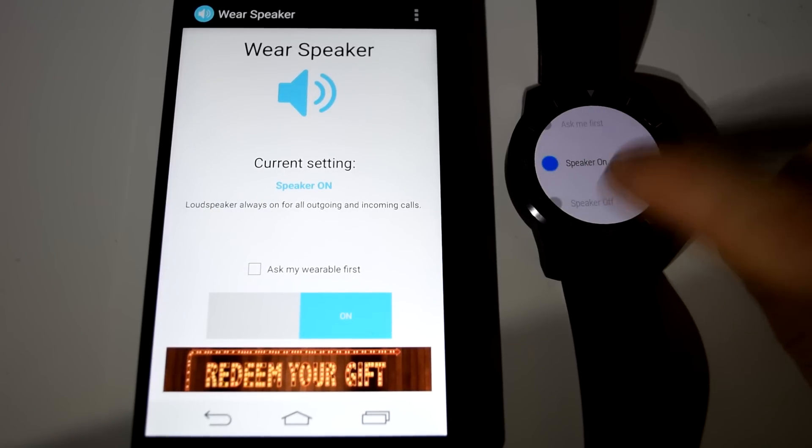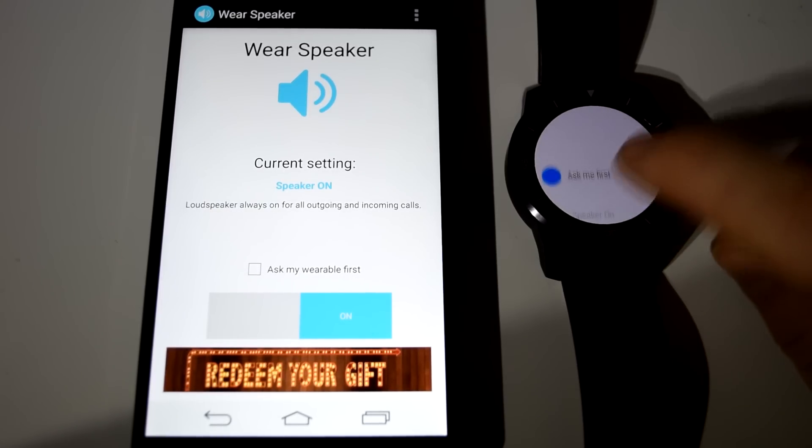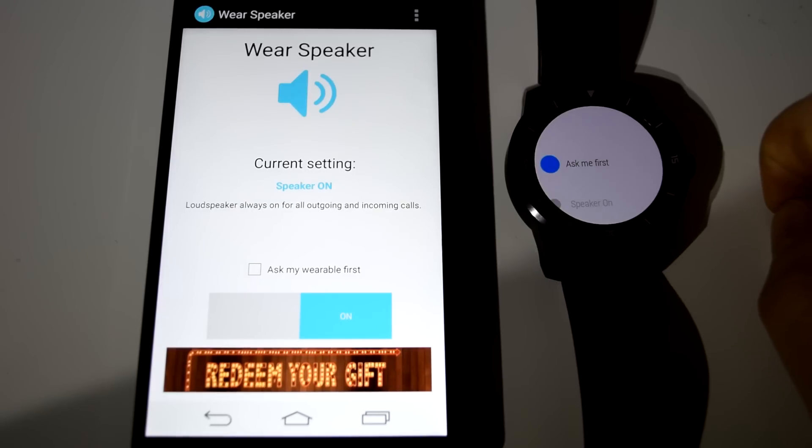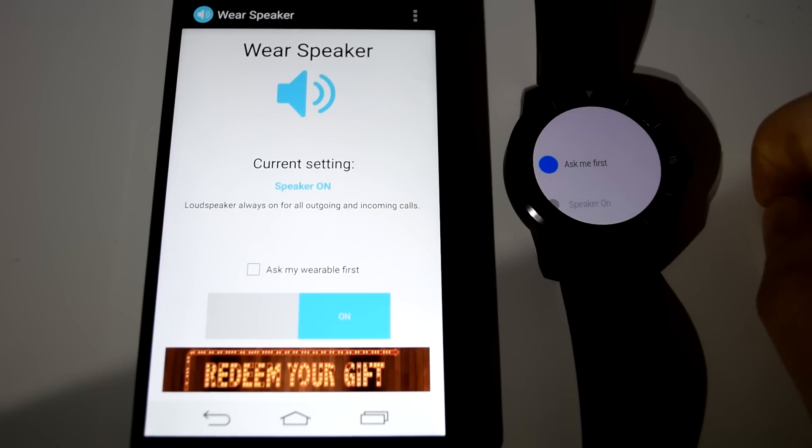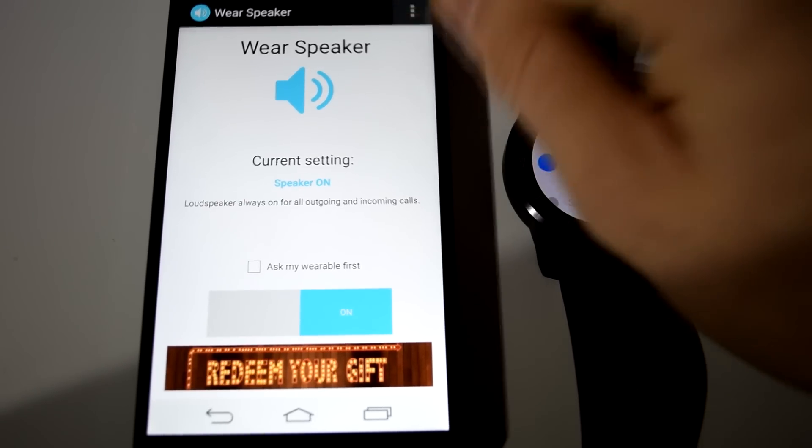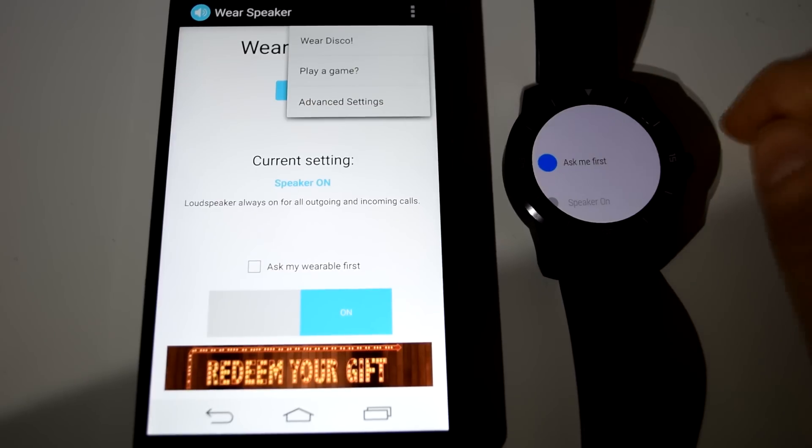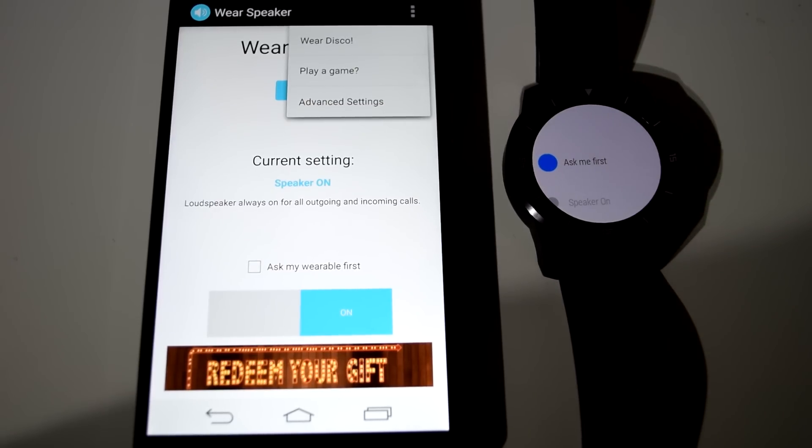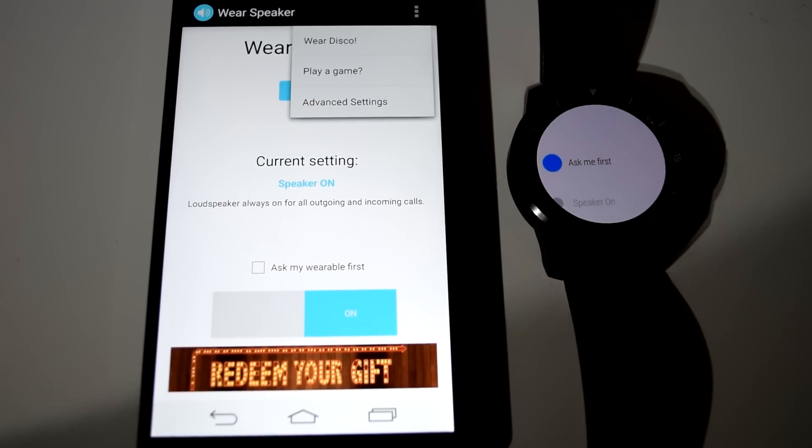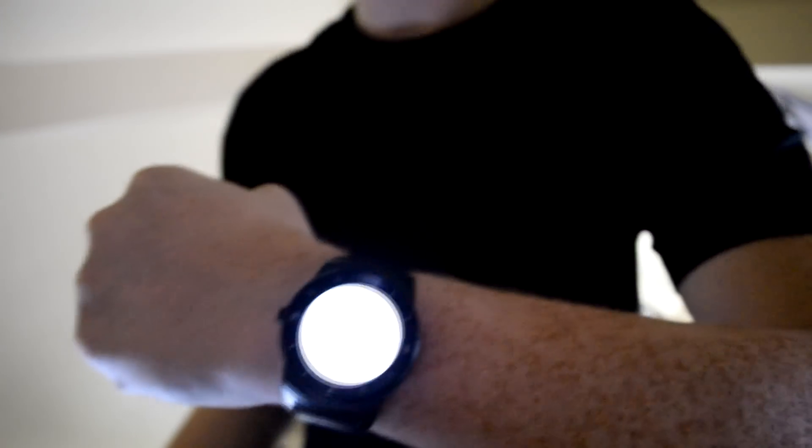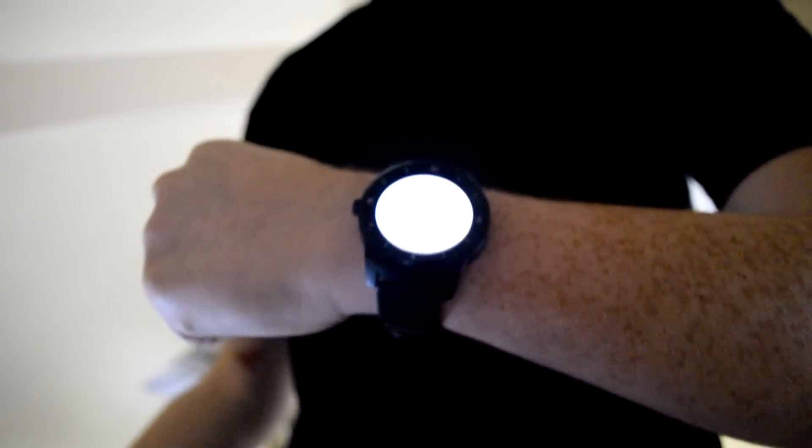It's not an app to be used when you're out and about, but if you're at home, in the office, or driving somewhere, then it's definitely an incredibly useful app. There are different settings so it asks you whether to use the speaker all the time, not at all, or just ask you when you're receiving the phone call.